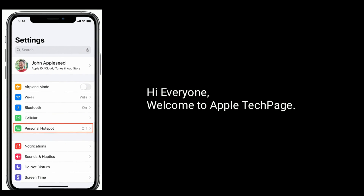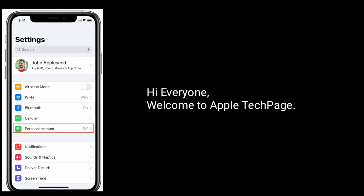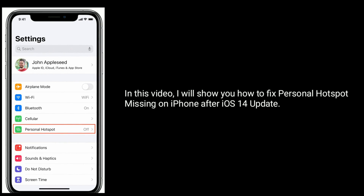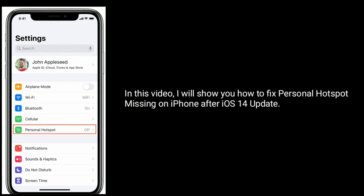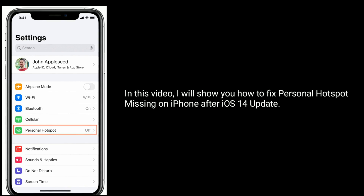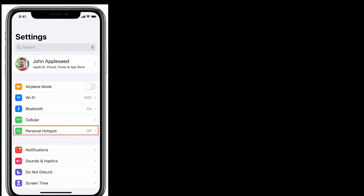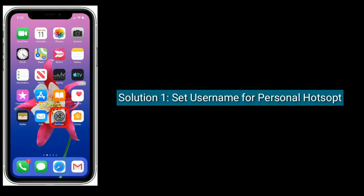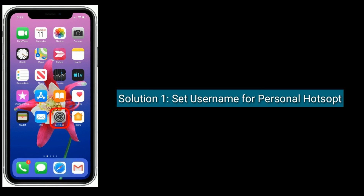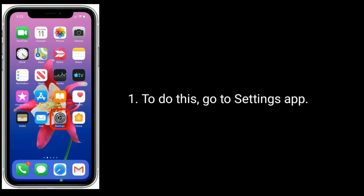Hi everyone, welcome to Apple Tech Page. In this video I will show you how to fix personal hotspot missing on iPhone after iOS 14 update. Solution one is set username for personal hotspot. To do this, go to the Settings app.